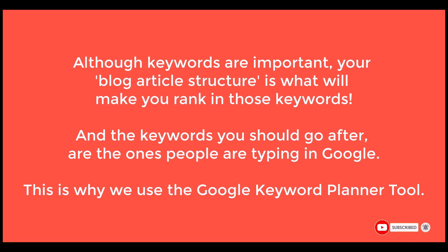Although keywords are important, it's not the only thing you need to focus on. So what you want to look for are keywords that people are typing.